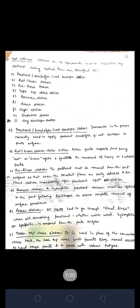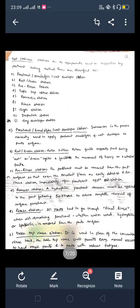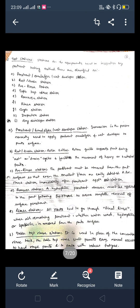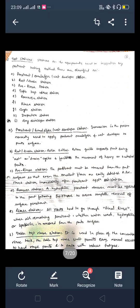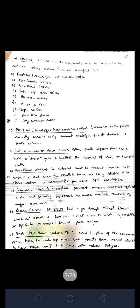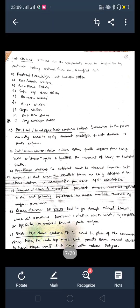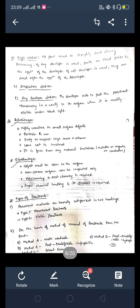The tabletop rinse station is used in place of the conventional rinse tank. The tabletop rinse unit permits easy manual access to rinse parts effectively. These are the stations which are used in the dry developer station and inspection station under penetrant testing.